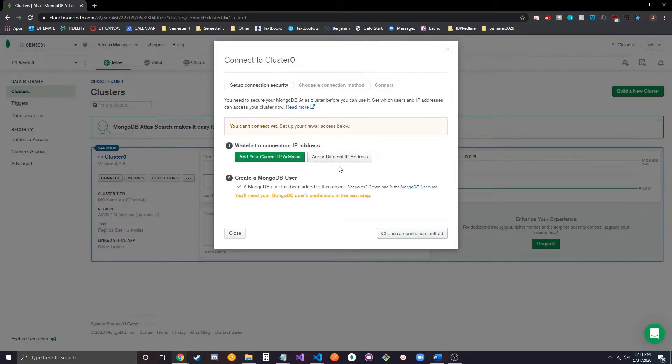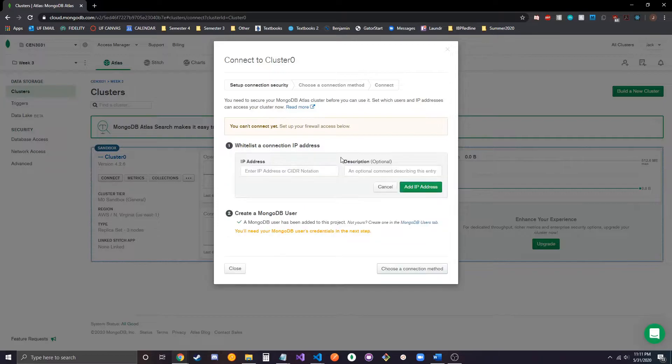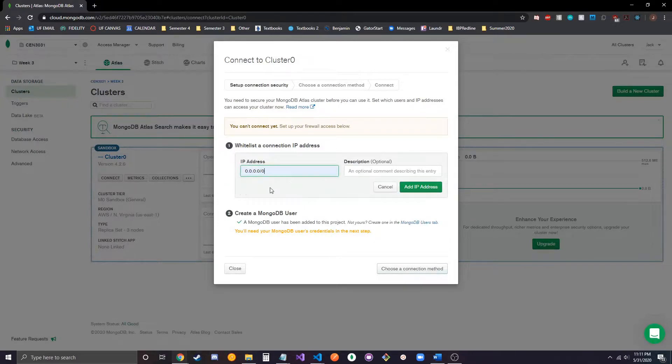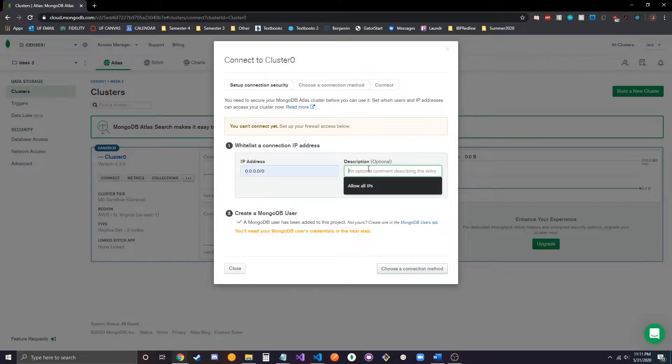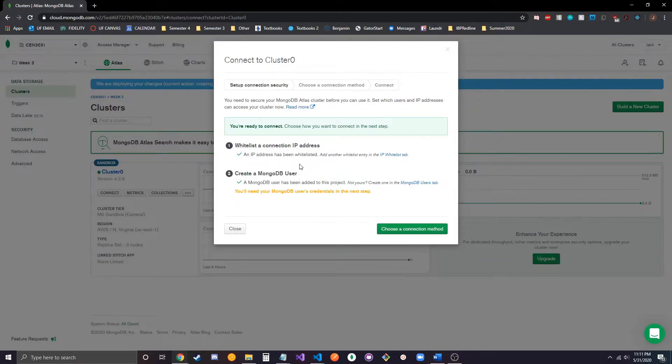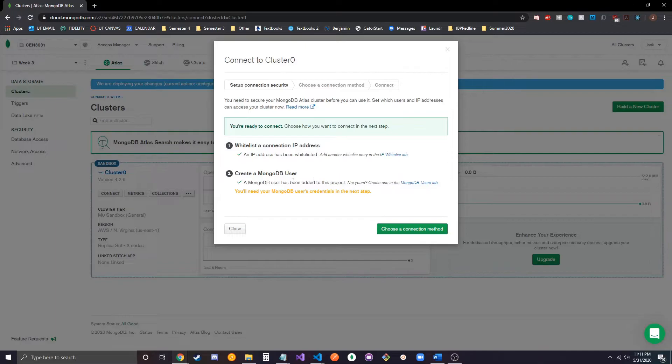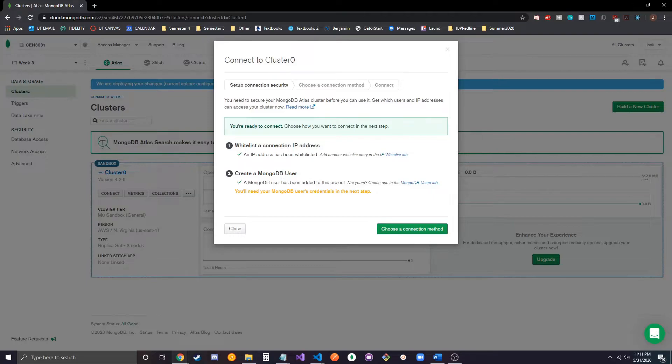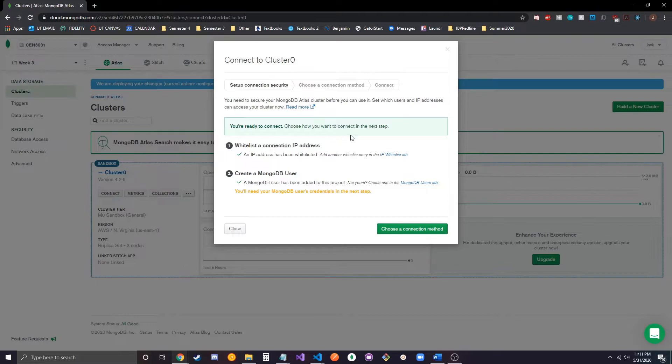But for ease of use and to not reveal my IP, I'm just going to add 0.0.0.0/0 as an IP address, which allows all IPs. Then it's going to ask you to create a user. I've already done this just so I don't have my password shown on screen, but it'll ask you for a username and password associated with your user, and that's what's going to go in your connection string to allow it to connect to your database.